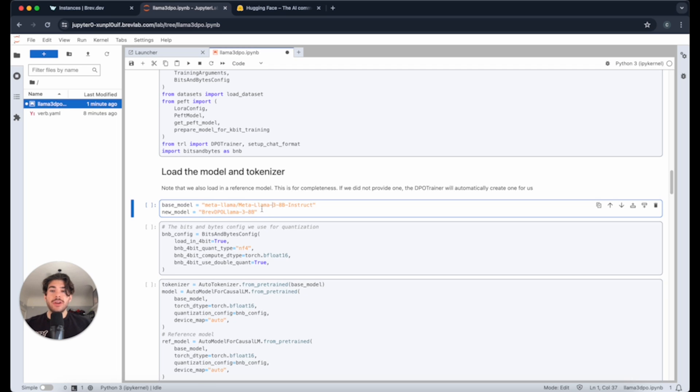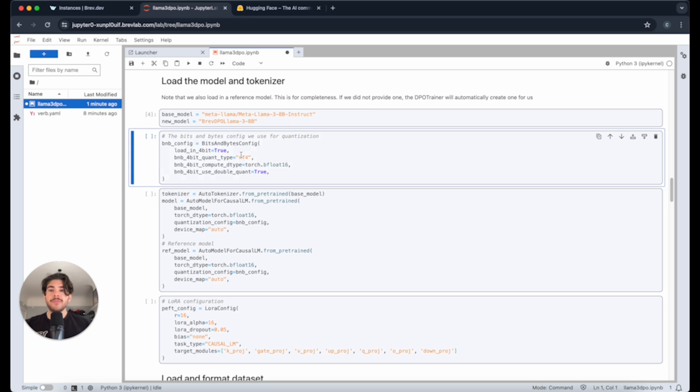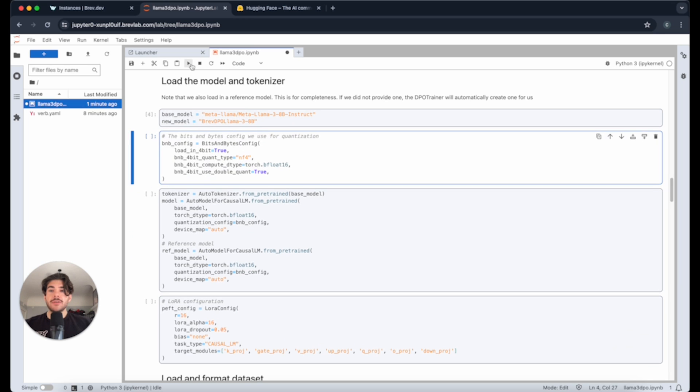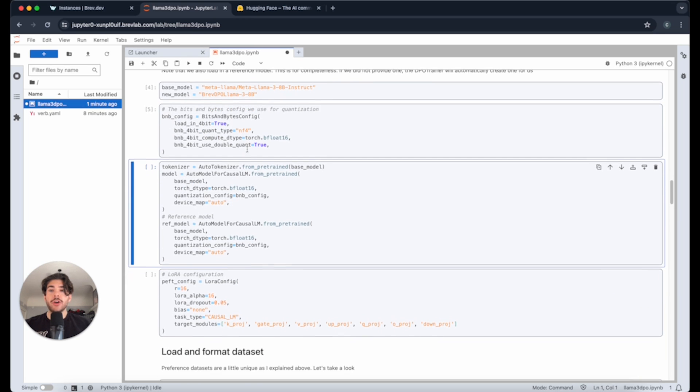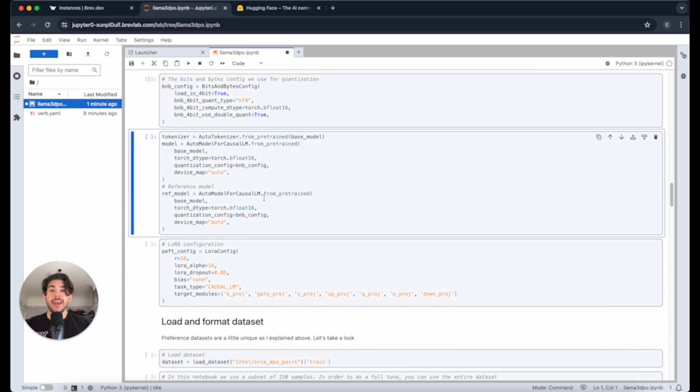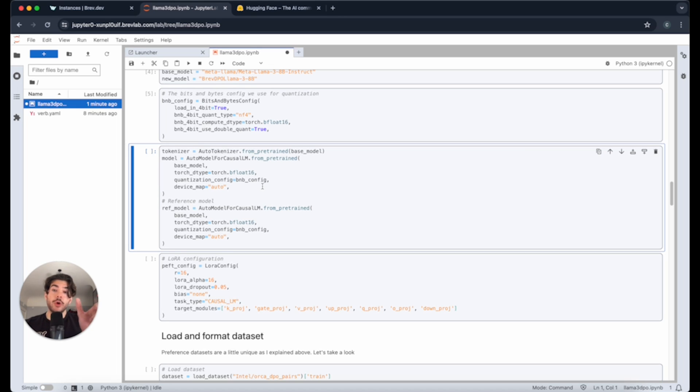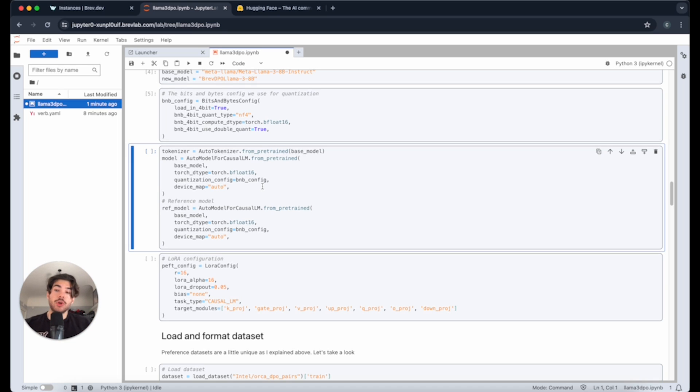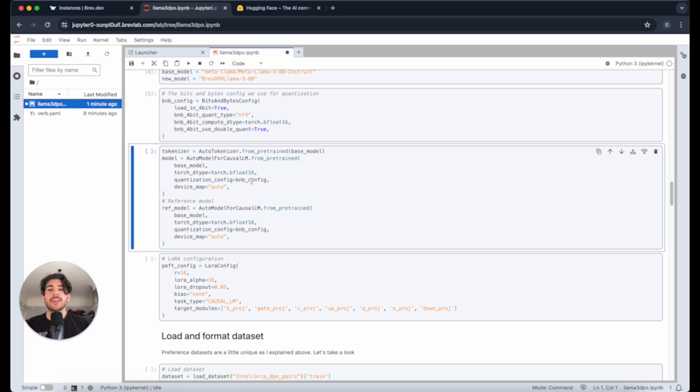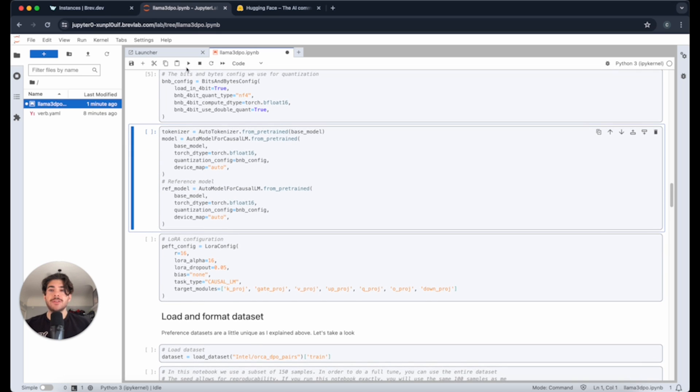This is where we decide, okay, we actually want the instruct model. We have our bits and bytes config. We're going to quantize the model so that we can fit this on an A100 GPU. All quantization means is that you're reducing the number of floating points on each of the weights. Maybe instead of being like 16 decimals, it's only 4 or 8. That's what quantizing means.